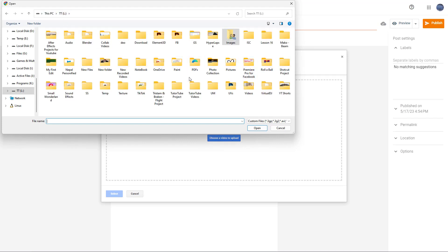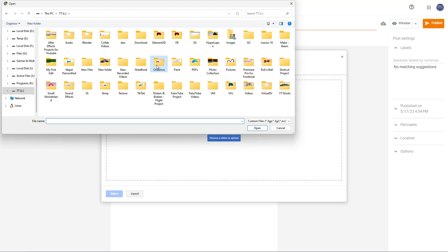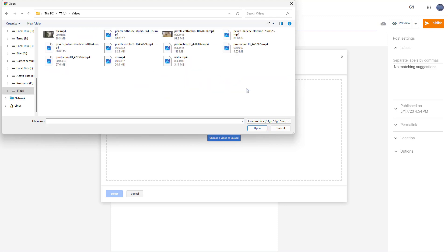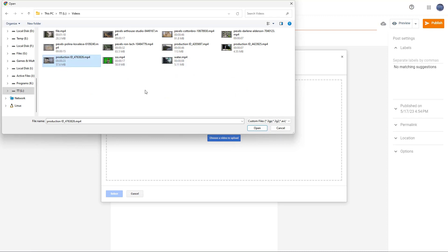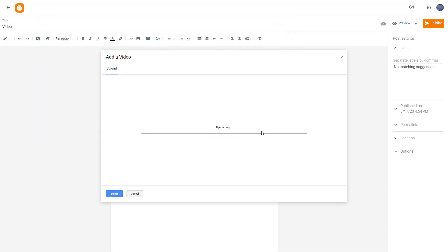From the explorer window, I'm going to navigate to the videos folder, select the video I want, and click 'Open.'